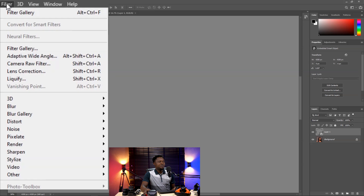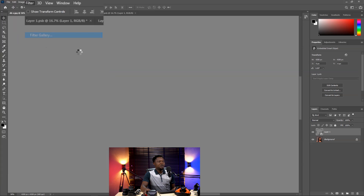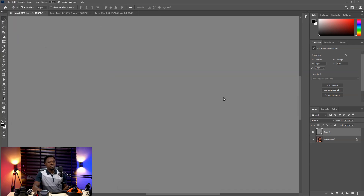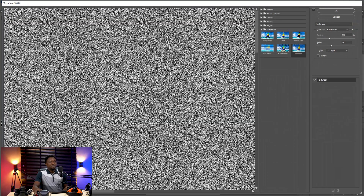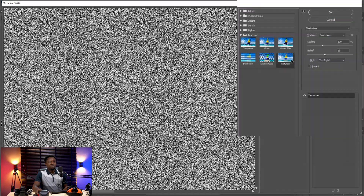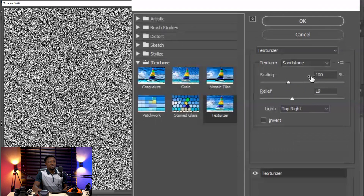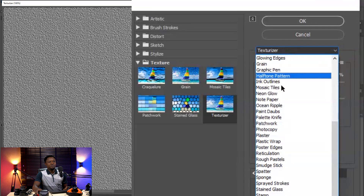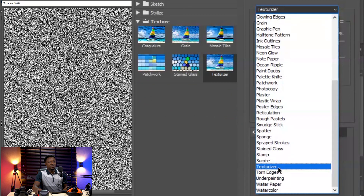We'll go to Filter, then choose Filter Gallery. As you can see, we have a lot of filters here. We have to choose the last one, then if you click the first box dropdown, you'll see Texturizer.